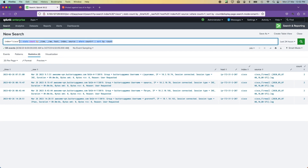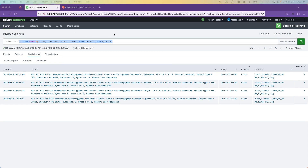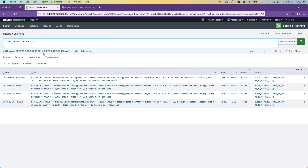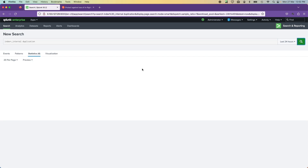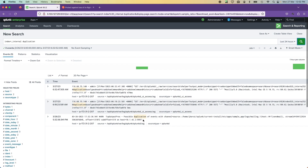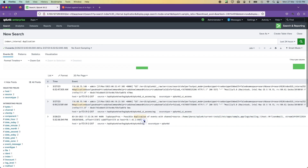If you want to look at the _internal index, you can run a search like: index=_internal duplication. You'll notice a line saying 'duplication of events with channel' — whatever your channel is. In your environment you will actually see this error, and if you see this kind of error you have to start investigating why this host is sending duplicate data.